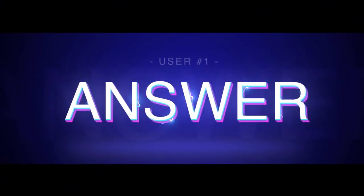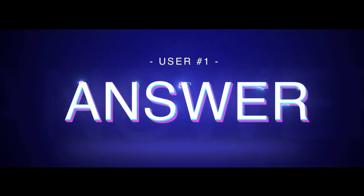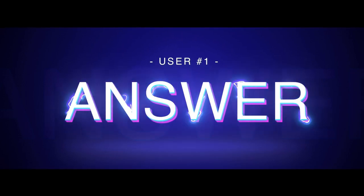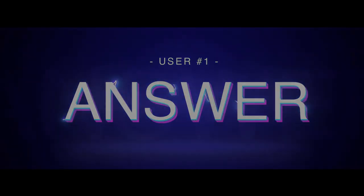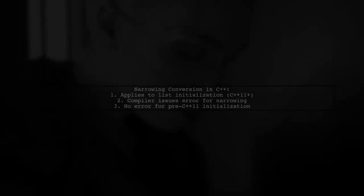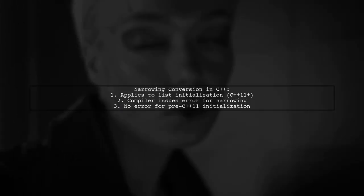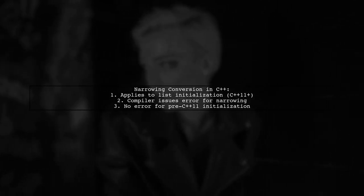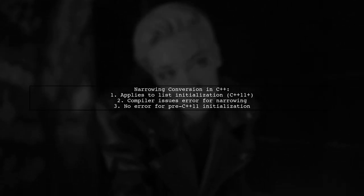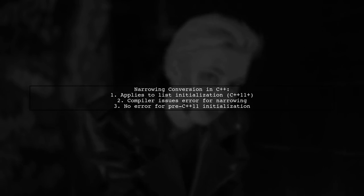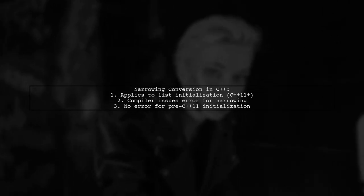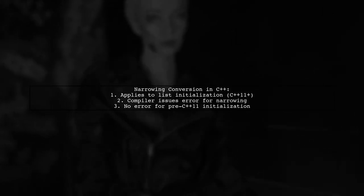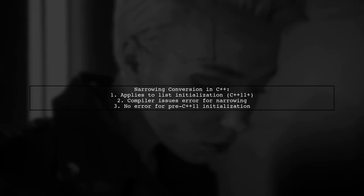Let's now look at a user-suggested answer. Narrowing conversion errors occur during list initialization in C++11 and later. The compiler must issue a diagnostic for these cases. However, for older initialization methods without curly braces, no diagnostic is required.